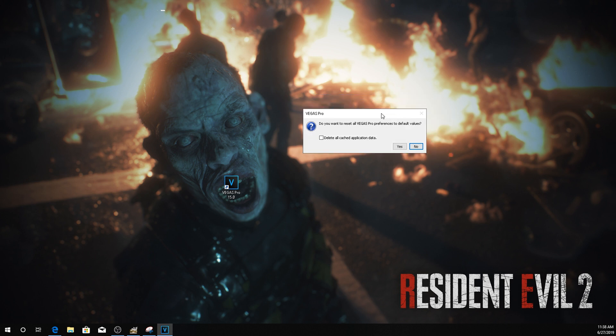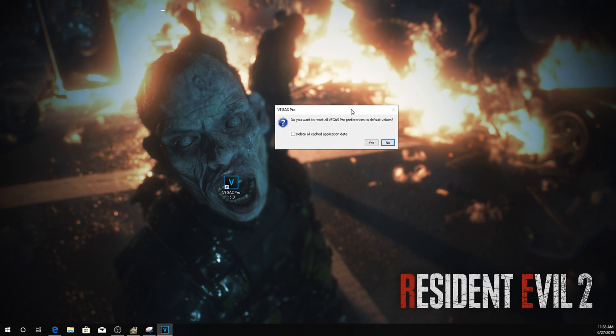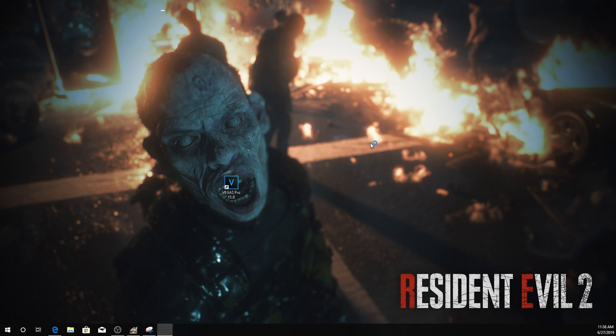Okay. So you should get this dialog box that says, do you want to reset all Vegas Pro preferences to default values? And you also want to go ahead and check this delete all cached application data and hit yes.